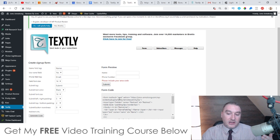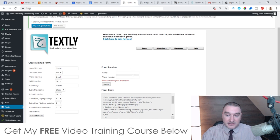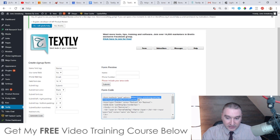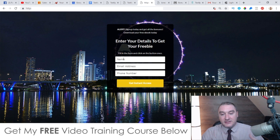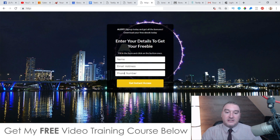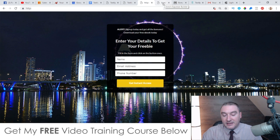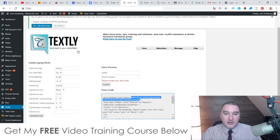You add in your affiliate link or your bonus page link — wherever you want people to go after they've submitted their phone number. Click 'Generate Code' and it generates your form code. This will automatically integrate with the squeeze page I've given you as a bonus — just copy this little bit of form code from Textly and it allows my squeeze page to communicate with Textly. Phone numbers get sent to your Textly app and email addresses can be downloaded to a CSV file to upload to your autoresponder.